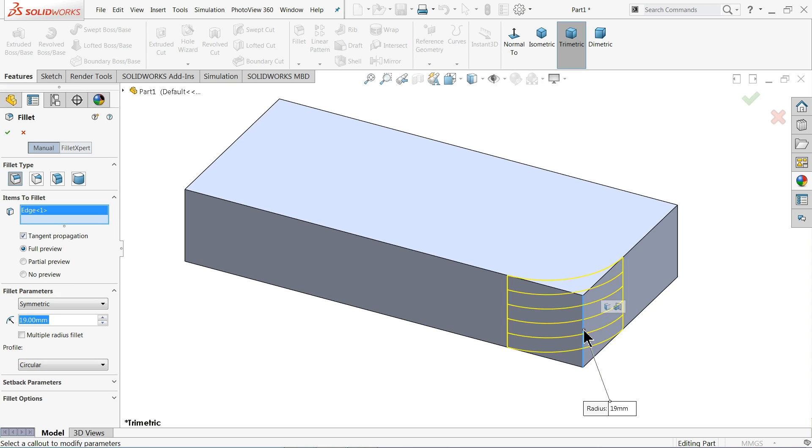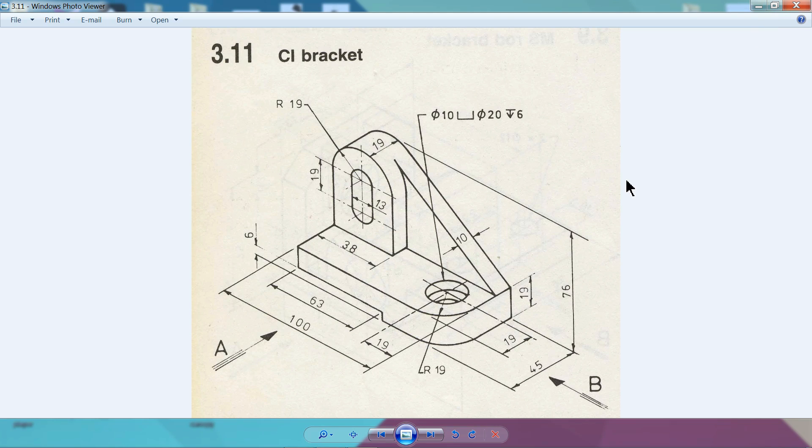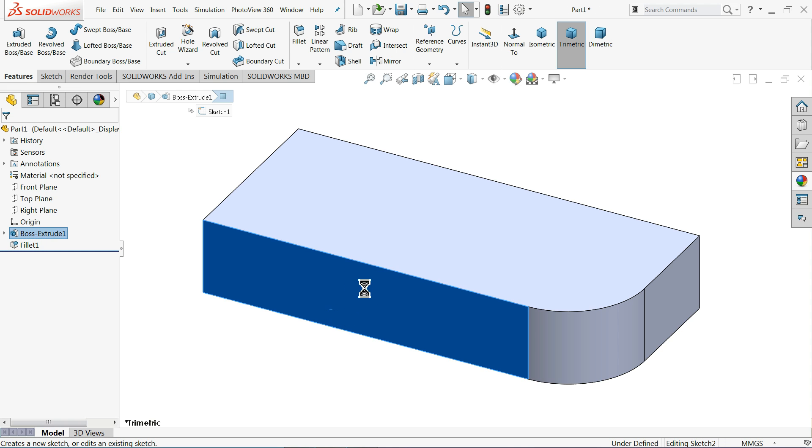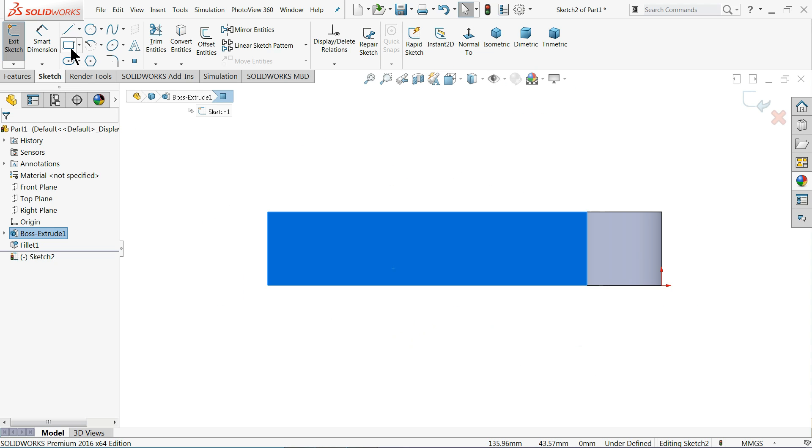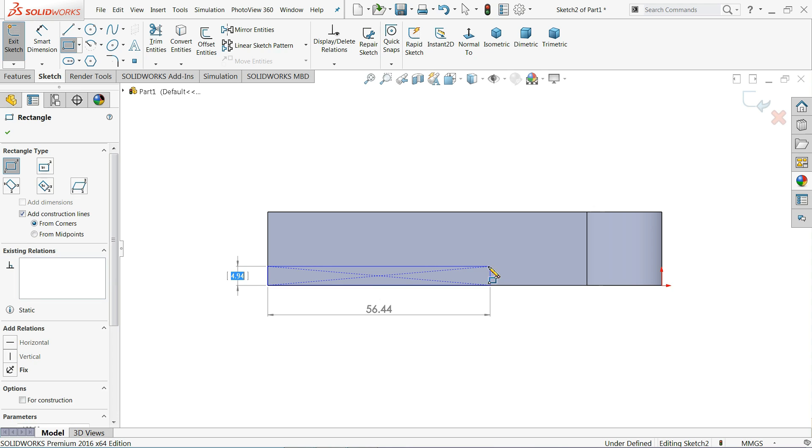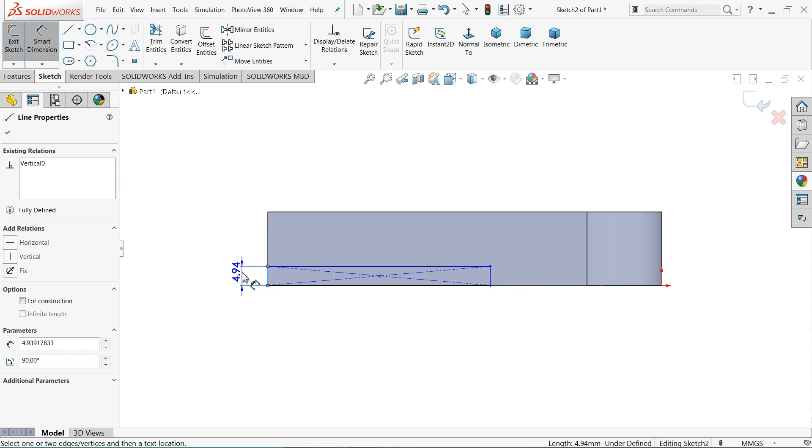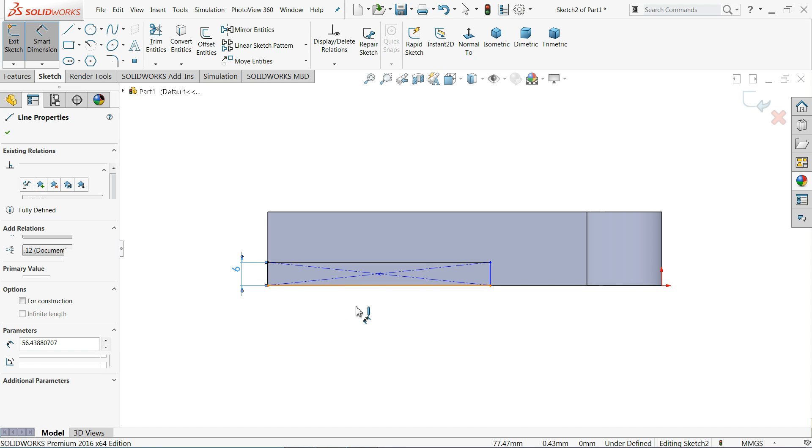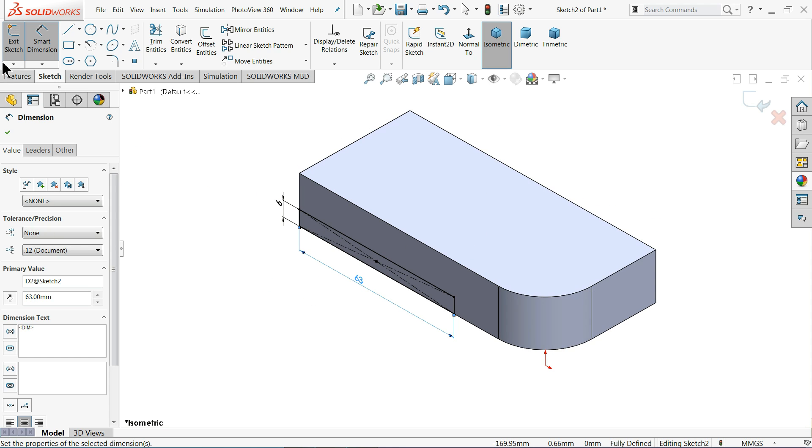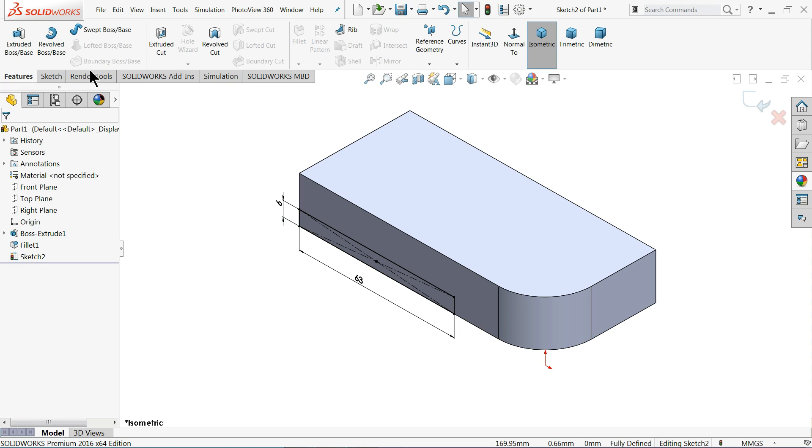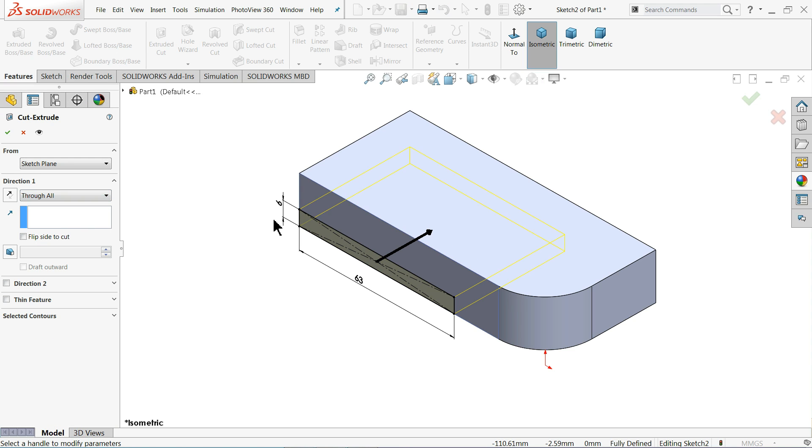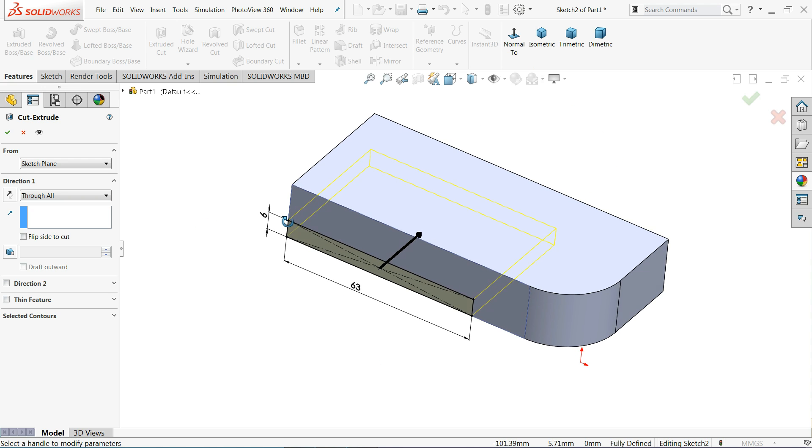Now that's finished. Now we will make this cutout. This cutout is 63 millimeter long and 6 millimeter thick. Choose this face, sketch, take the normal view, corner rectangle, and start from here. The thickness is 6 millimeter and the length is 63 millimeter. That's it. Extruded cut. Keep end condition through all so that it will cut through the body.